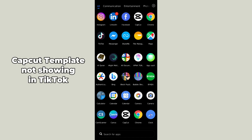Hello guys, welcome back! In today's video I'm going to show you what to do if CapCut templates are not showing on TikTok. It can be caused by lots of errors or issues, but here's how you can fix it.